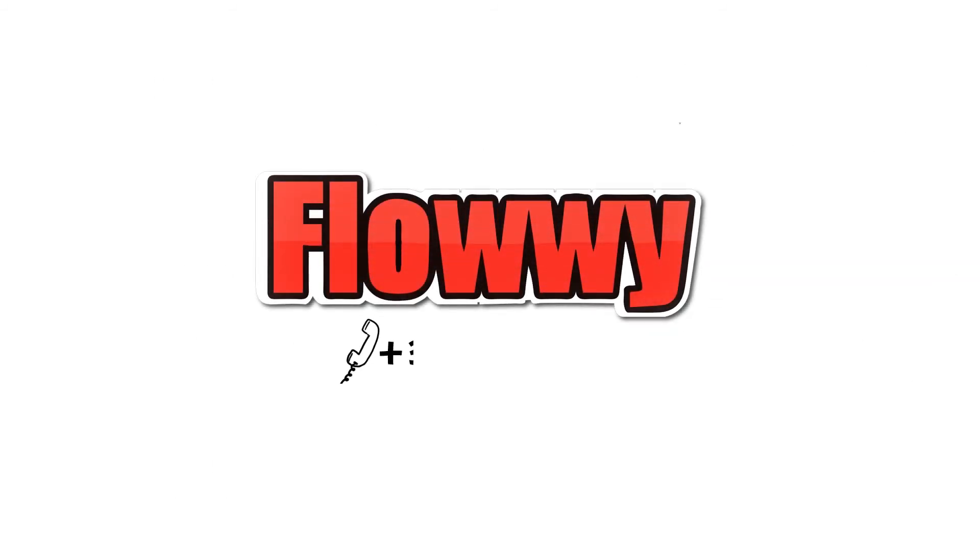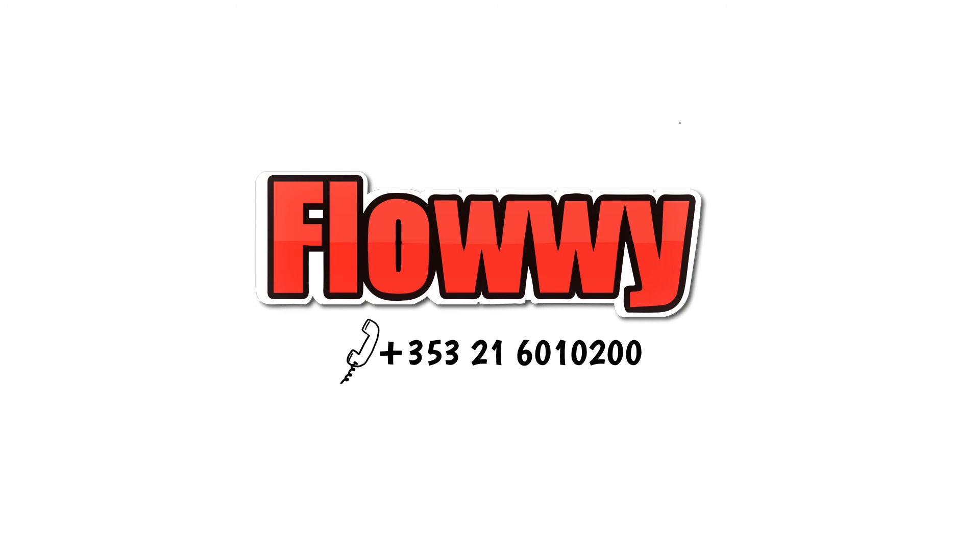Contact us today at 353-21-6010-200 and let us save you the hassles of freight forwarding at an affordable price. To learn more, visit www.flowey.net.